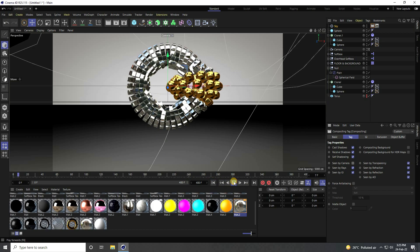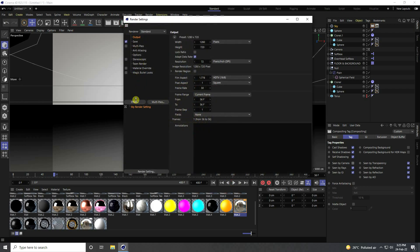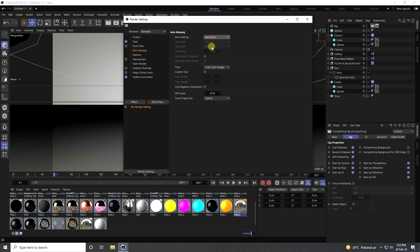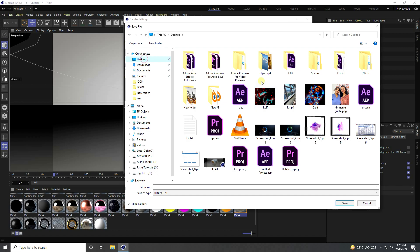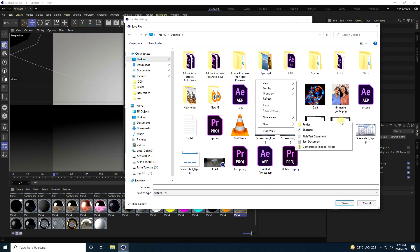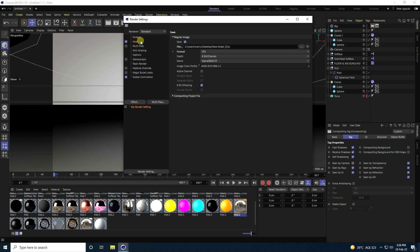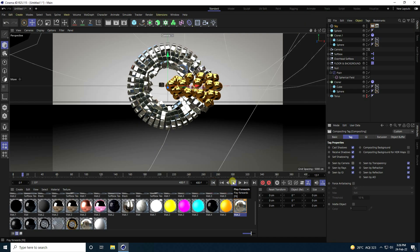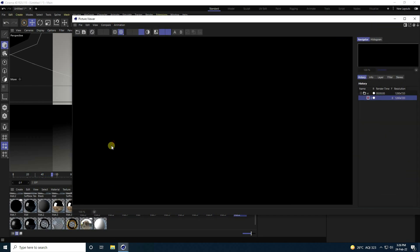The animation looks beautiful and is finished. Use Global Illumination and set the Take to Low, select Best, and set Max Level to 2 for fast rendering. Save as JPEG Sequence — go to the desktop, create a new folder, enter a file name, and save. Go to Output and change to All Frames. Play it back. The final effect is finished — click Render.